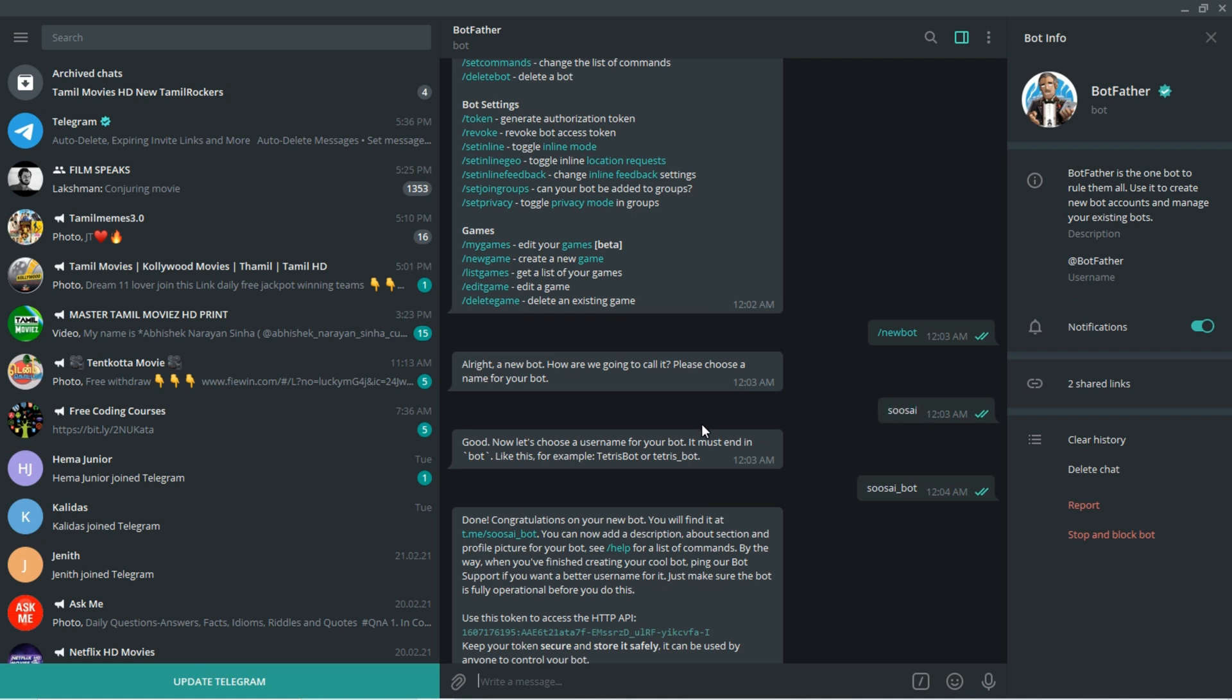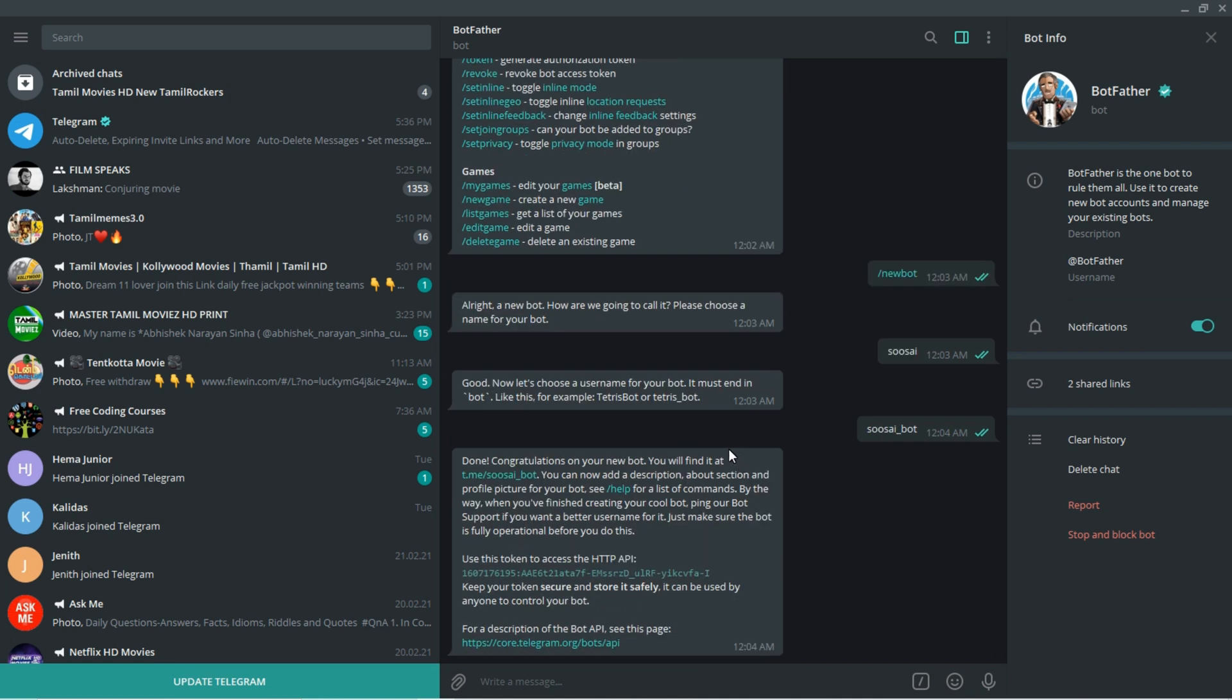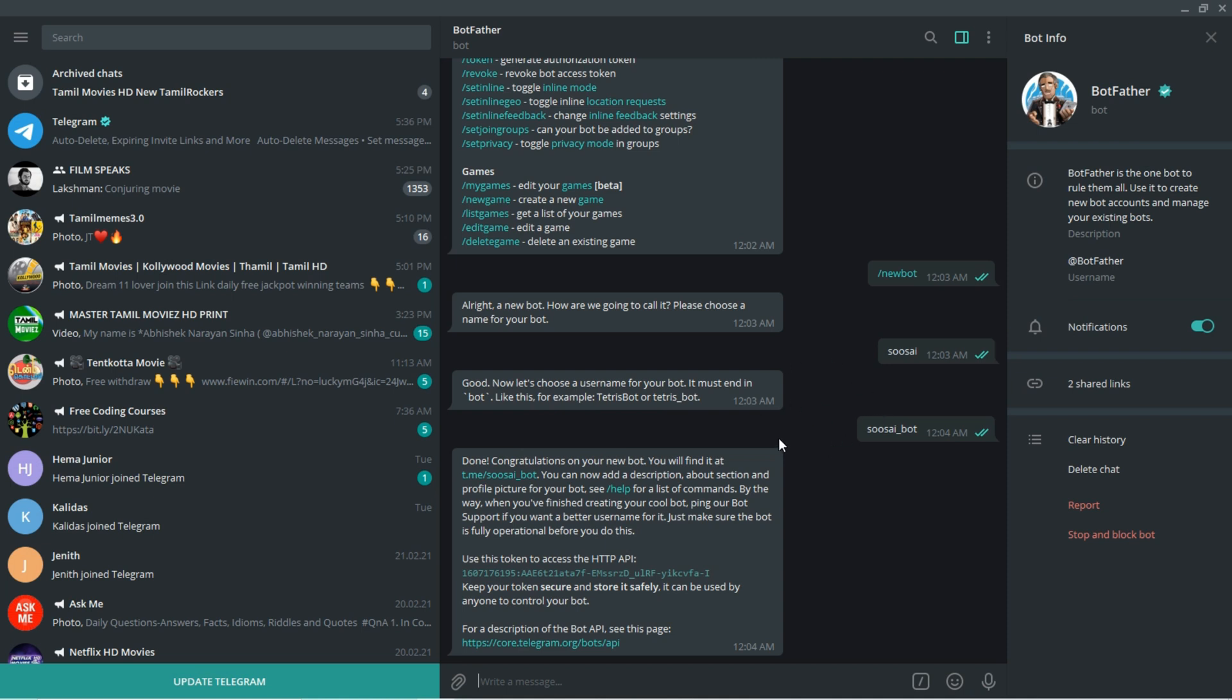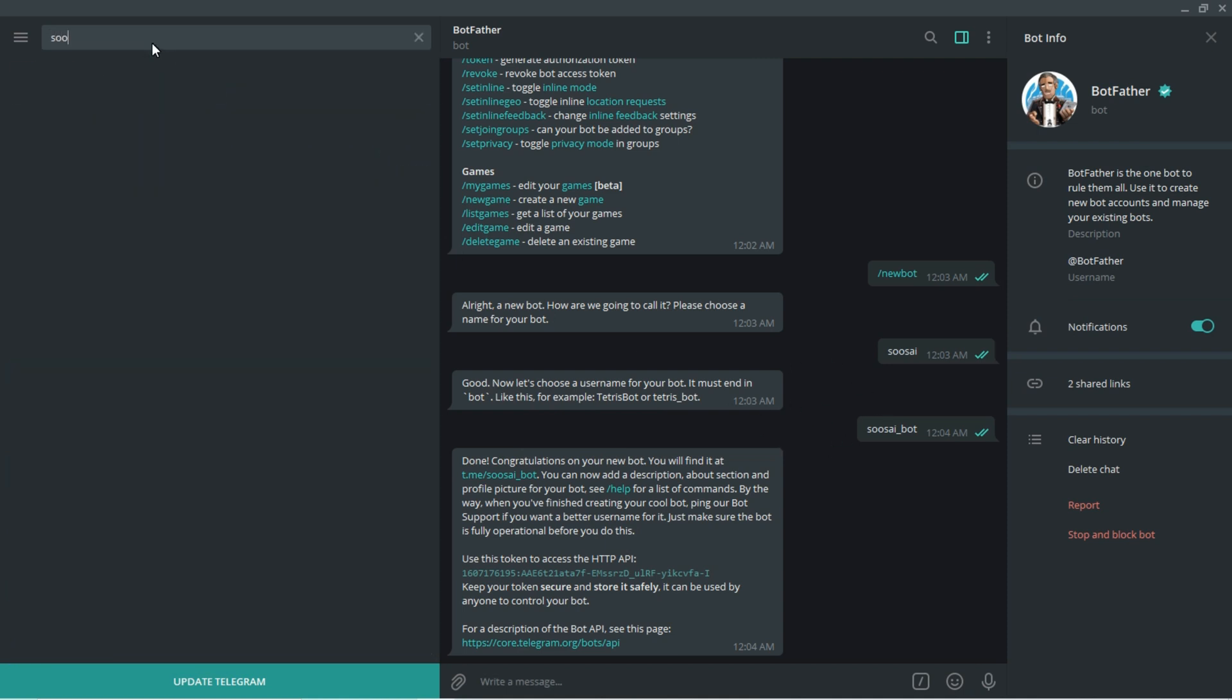After that again it will ask you to set a username like Instagram, that is nothing but tetris_bot. So I said suicide_bot. After that it will say your bot is created successfully and it will display some tokens. You have to note this token. Now the bot is created, just type suicide_bot.